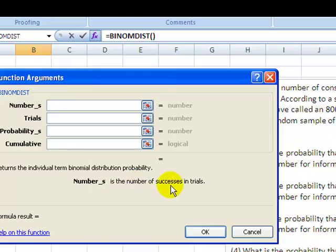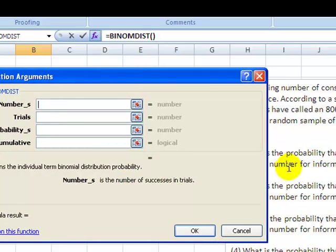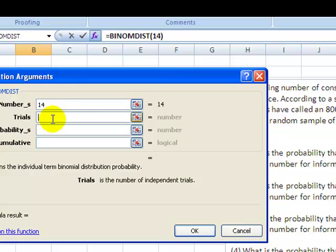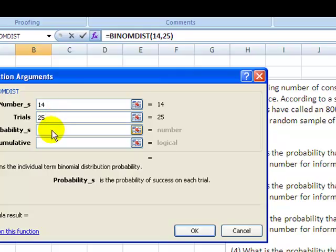First thing is number of successes in the trial. So let's take a look and see. Probability of 15 or more, so that means it's going to be 15 up to 25. What you're going to end up doing is for an or more, put in 14. Back it off one, I'm going to explain why in a second. Trials is easy - it's the number of independent trials, which is always our sample size, in this case 25. Probability is the probability of success. The problem said 60% have called, so probability of success is .60.